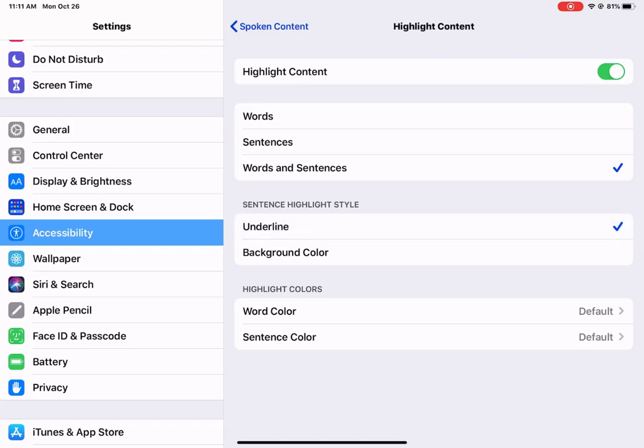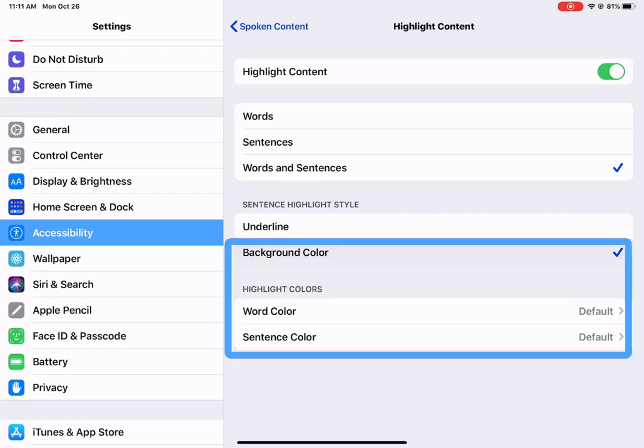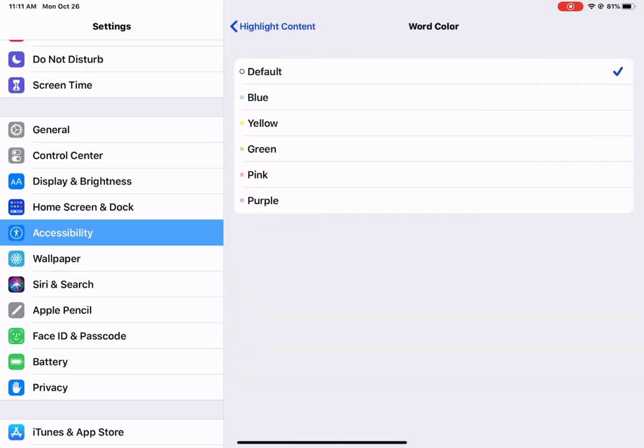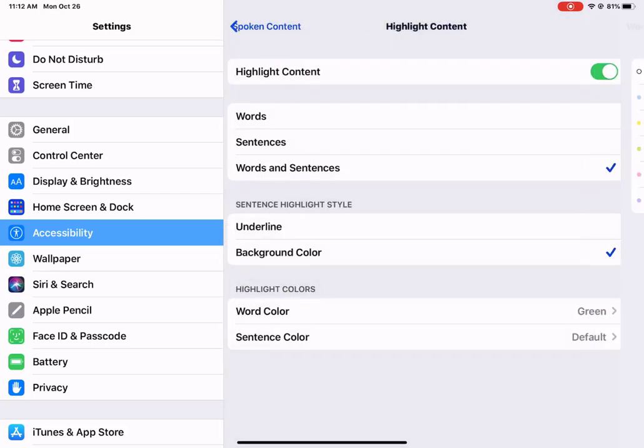If a student prefers to have the background color, then what they can do is, right down here at the bottom, change that color to one that works well for their working and learning brain. My brain does quite well with a green background, so my highlight will be green.